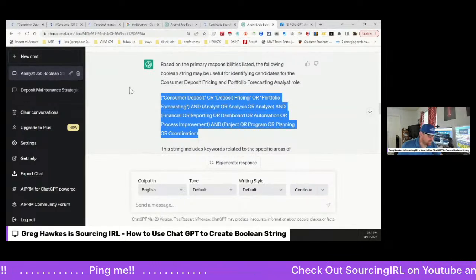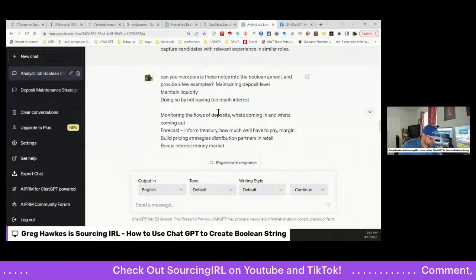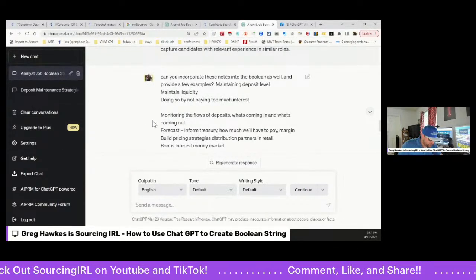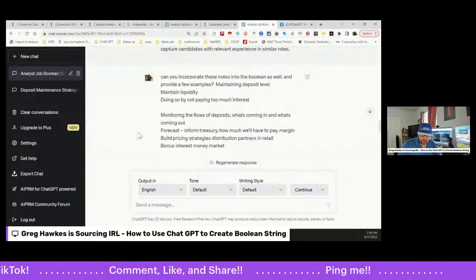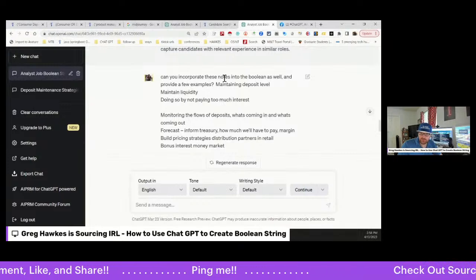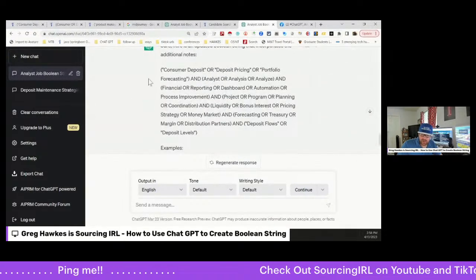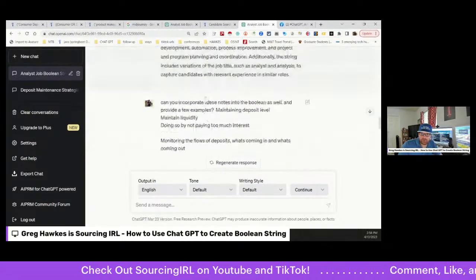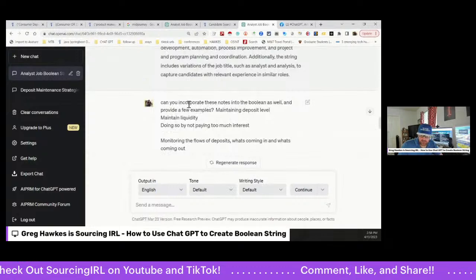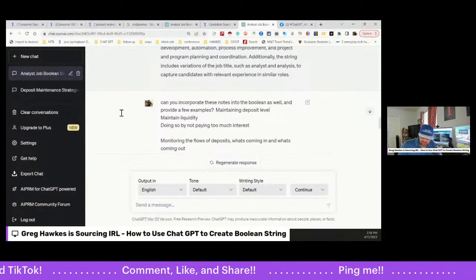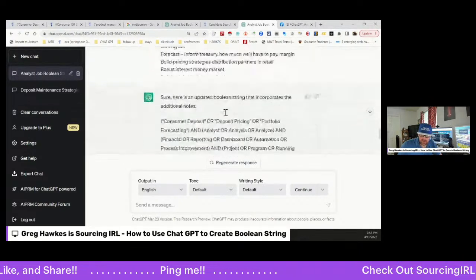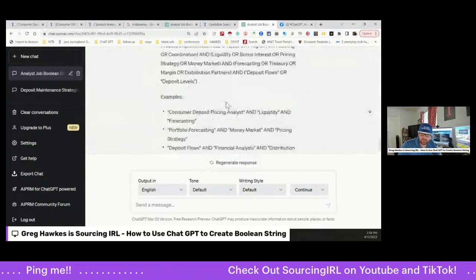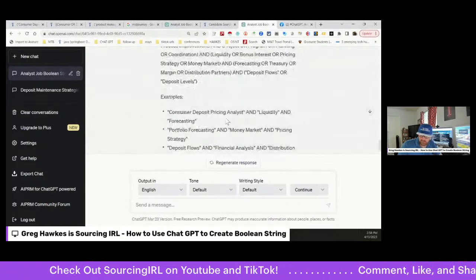And I said, hey ChatGPT, can you build me the best Boolean string to look for this type of role? And so it did. That's here, right here. Let me make it a little bit bigger so you can see. Whoa, that's a little bit too big. And so yeah, you can see it puts together Boolean strings. So if you're not a Boolean nerd or you're just not really familiar with how to do that, ChatGPT can be a shortcut. The other thing is, in regards to incorporating my notes, I asked it to incorporate these notes as well.